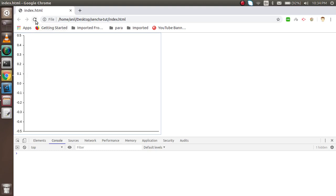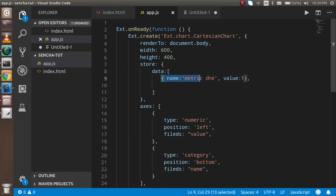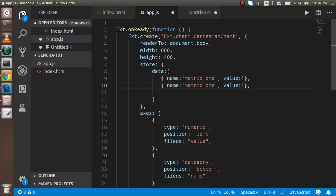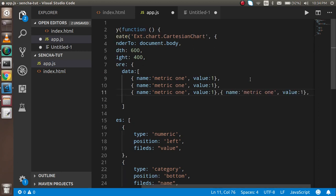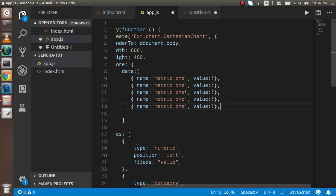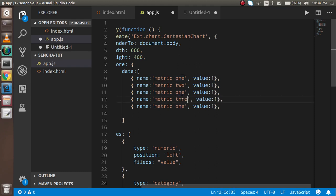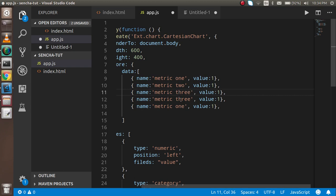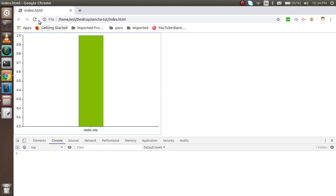I'll add more data entries: metric two with value nine, metric three with twelve, metric four with three, metric five with six, and metric six with five.